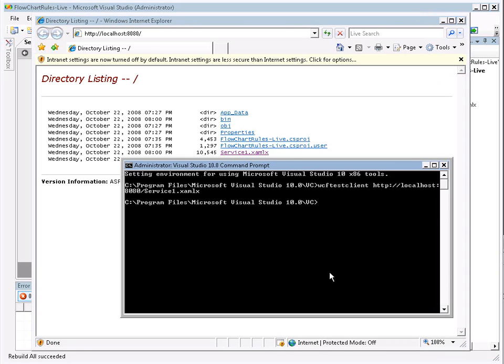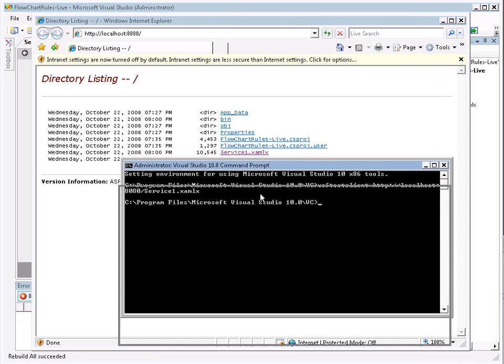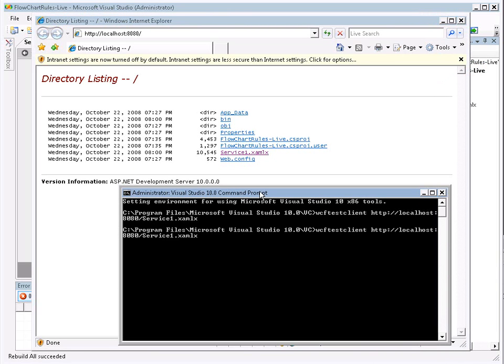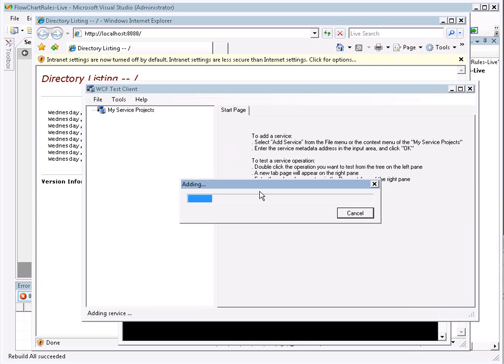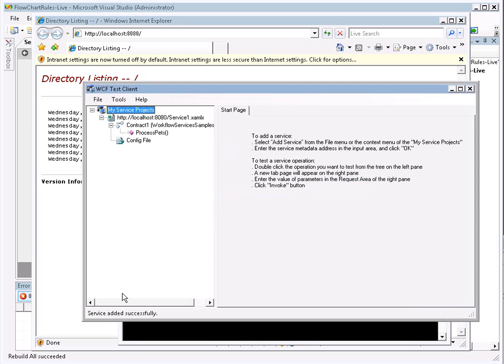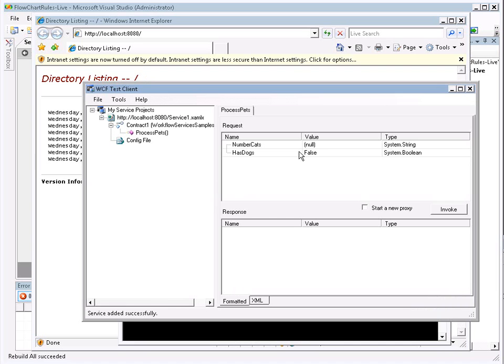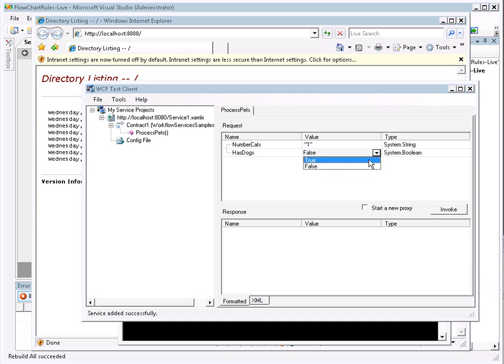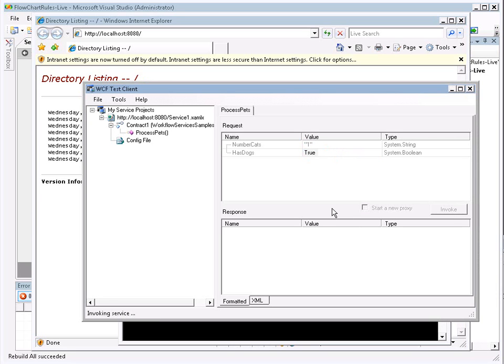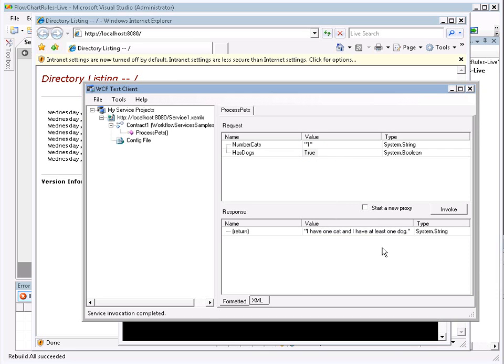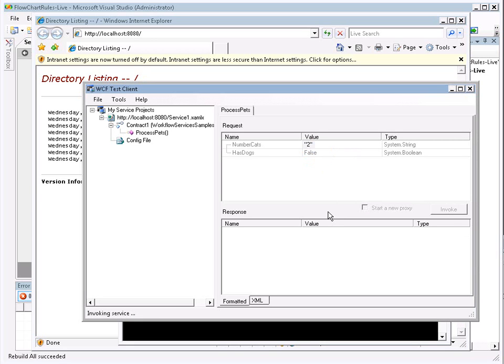Now, I'm going to open up a Visual Studios 10 command prompt. They provide us a WCF test client. I'm going to go ahead and launch that, passing in the address of our service. It'll take just a moment to load the parameters of our service. Now that our service is loaded, we'll see our process pets defined right here. Let's go ahead and give this a try. Let's define, I have one cat and I have dogs. Let's go ahead and invoke it. We should see our response message. Here we see I have one cat and I have at least one dog. Let's change this to false and two. And here we see I simply have two cats now.